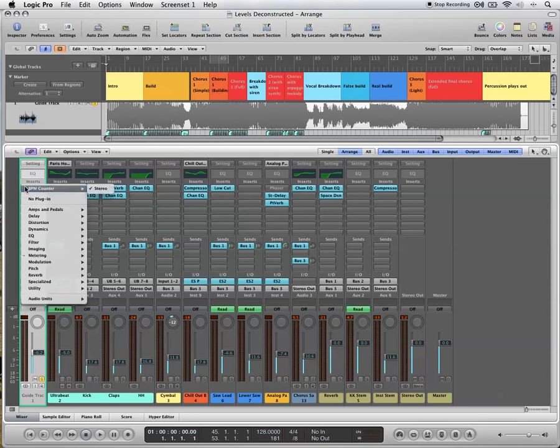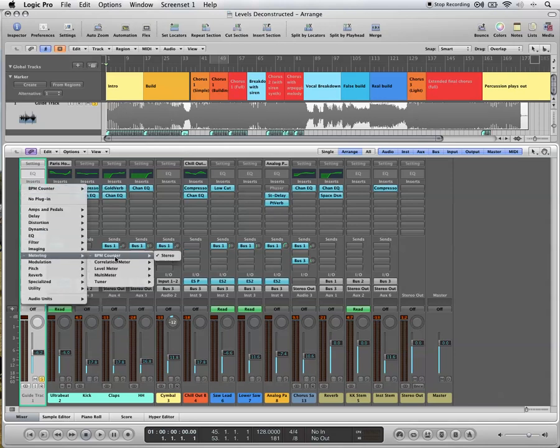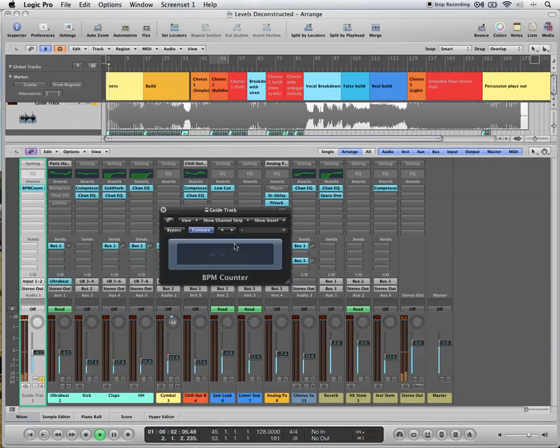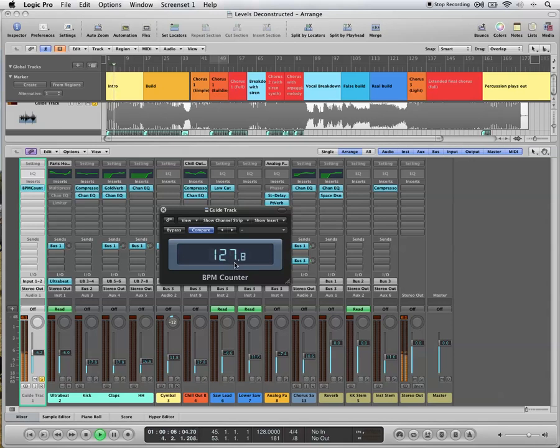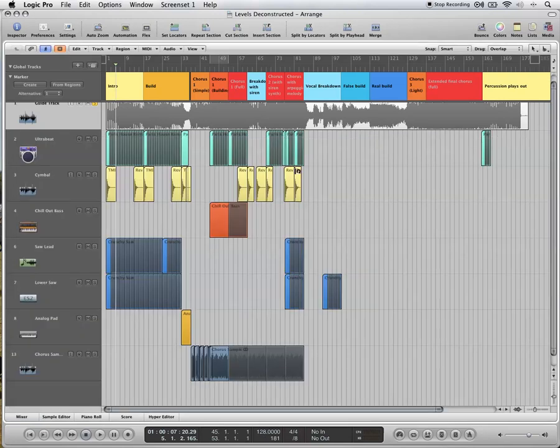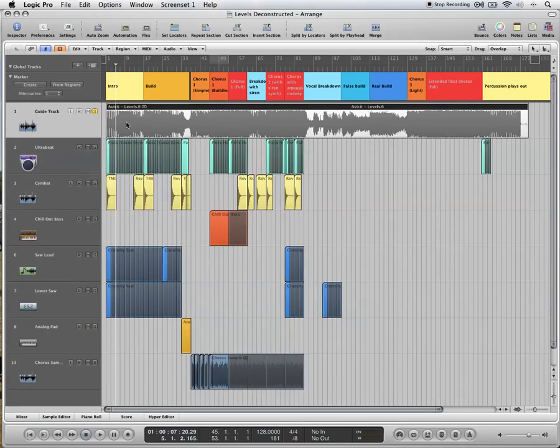I've put a BPM counter, which you'll find in Metering BPM Counter. Okay, so the tempo is 128 beats per minute, so I've changed our track tempo to 128, so that everything I do here will be lined up with the grid. And we can compare what we've done in Logic to what Avicii has done on his track as well.